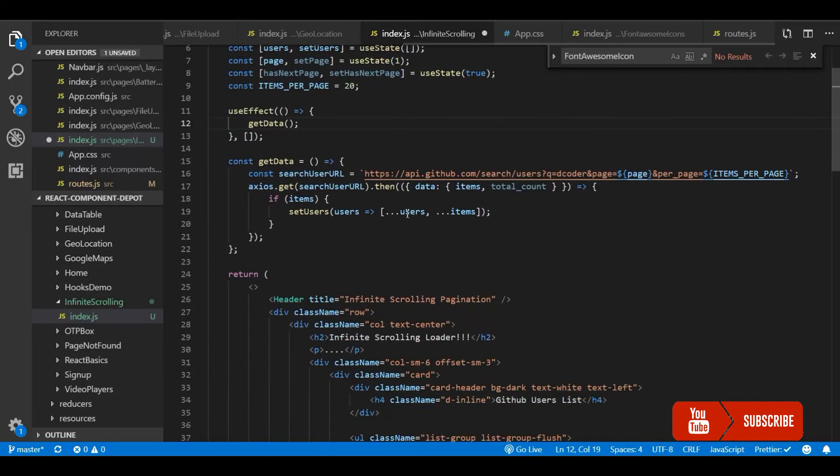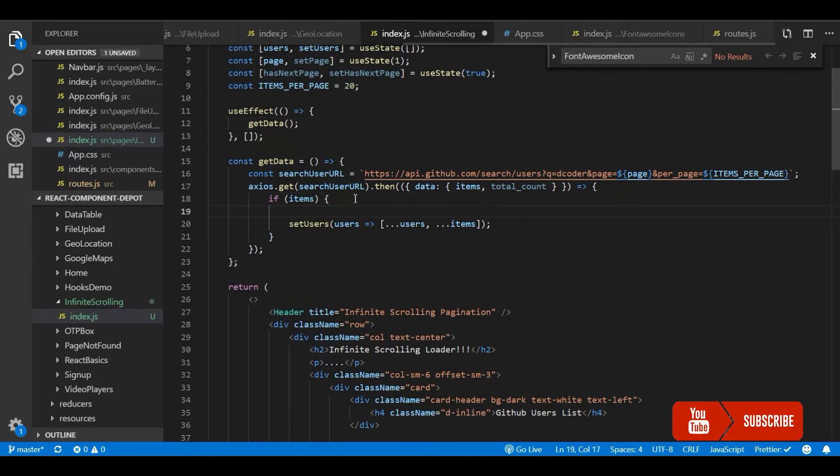That is where I use setUsers where I load the data with existing data, concatenating the array with new records every time we call the API.